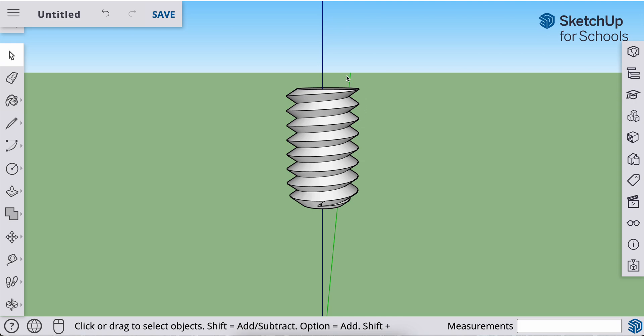So now we're going to make a head for the bolt and then we're going to duplicate or copy that and we're going to use that copy to be the nut that we're going to use. All right, so let's get started.